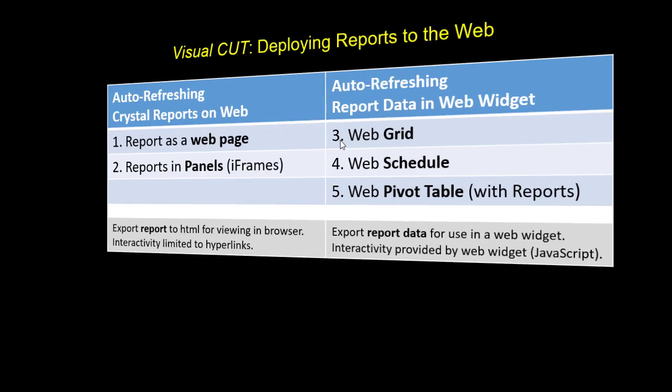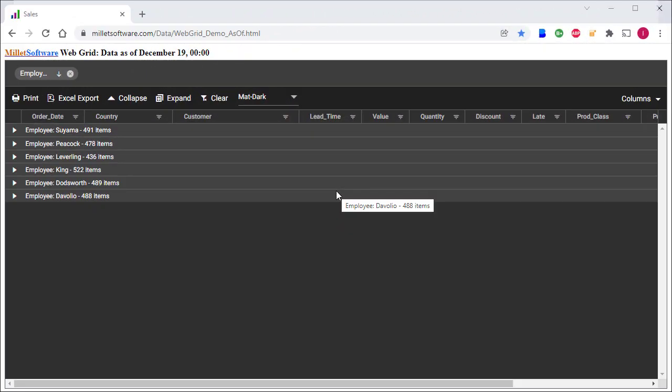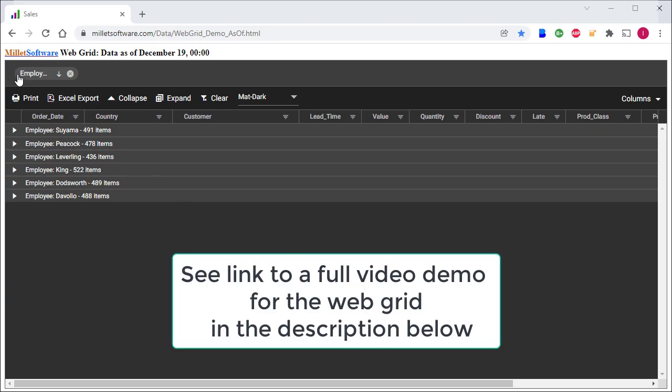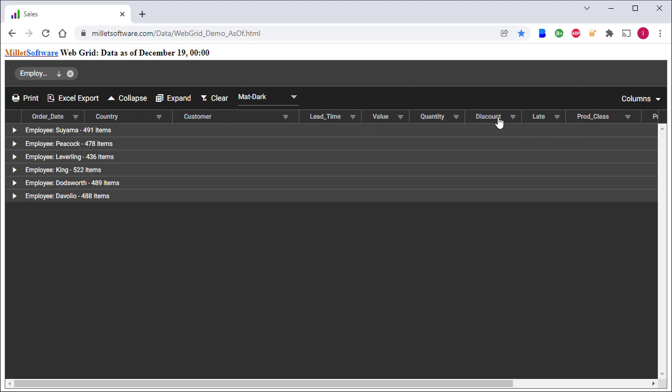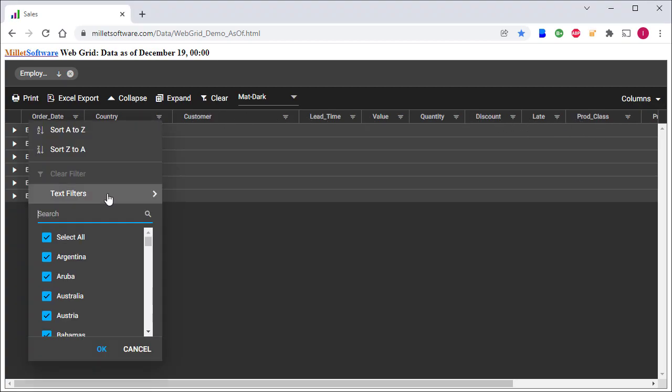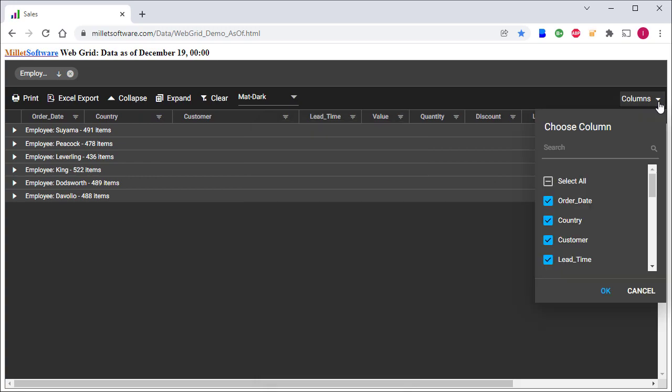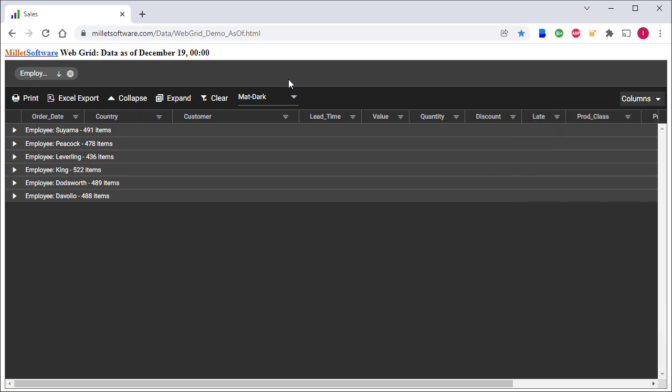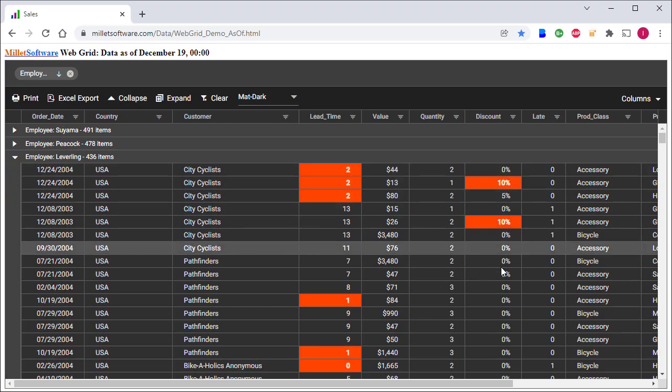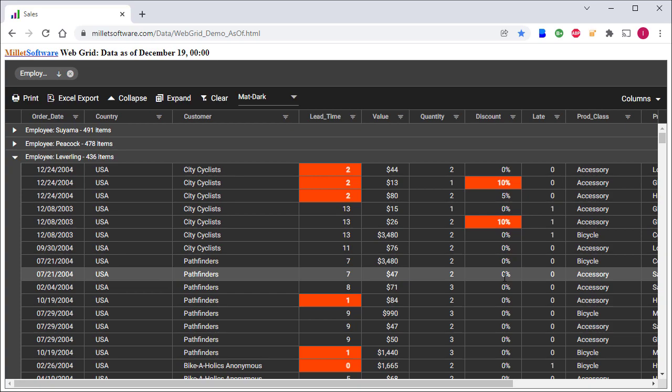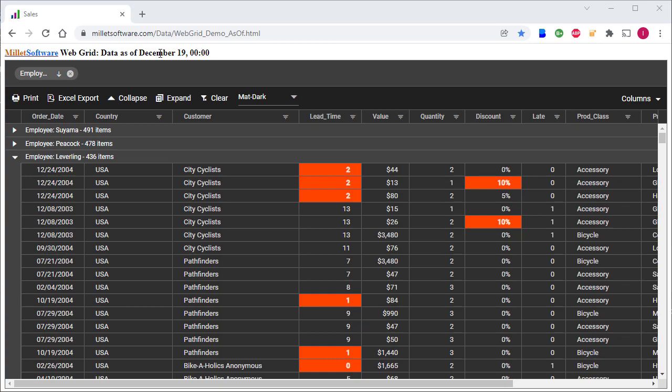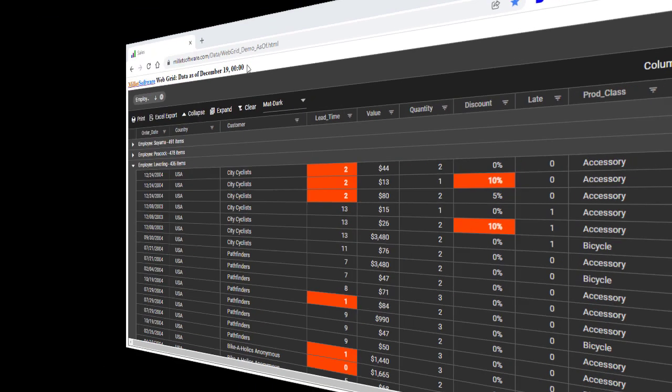This is a sample web grid exported from Visual Cut. It has nothing to do with the crystal reports layout. Instead, it is using the data from a crystal report, and in this particular case, we're grouping on employee. We can group on any other column. We can change the orders of the columns by dragging things, filter, select which columns I want to be visible, sort by clicking on a column header, change the color scheme, clear all filters, expand all the groups, or collapse all the groups. If I expand leveling, I can see the detail for that employee. At the top of the page, Visual Cut can use a crystal formula to update content reflecting the as of date and time for the refresh.